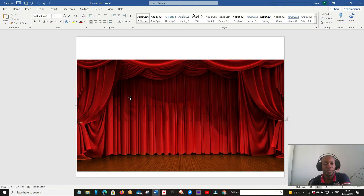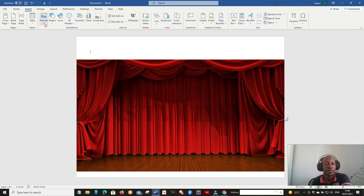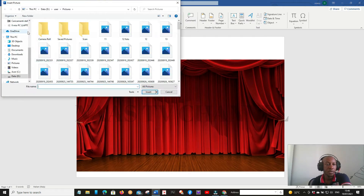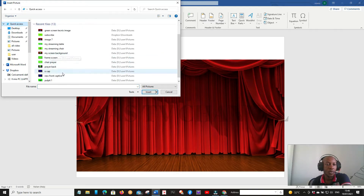Now you've got your background image. You will need something like a screen — a screen in this place. I'm just going to pick one of the screens I already designed, with a green background. What you have to do is go to Insert, then go to Image. We have what I call a 'frame screen'.